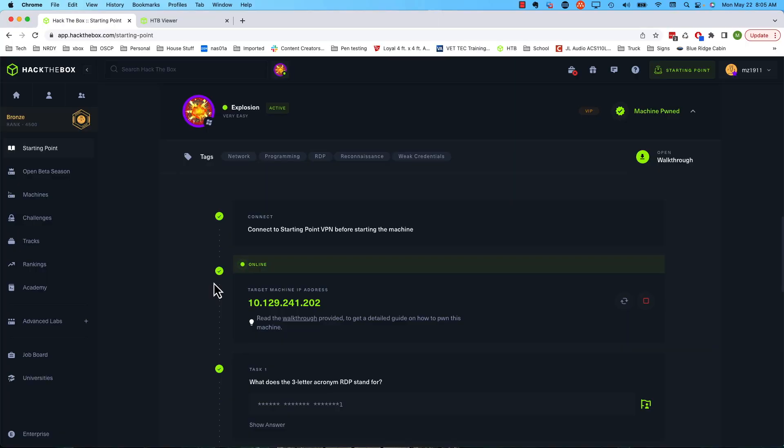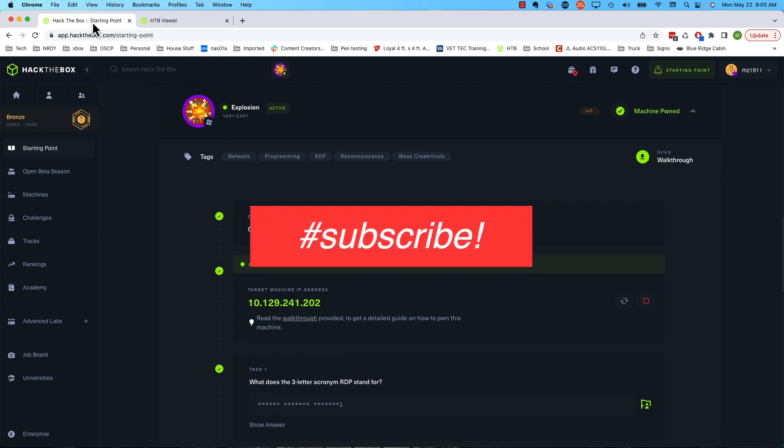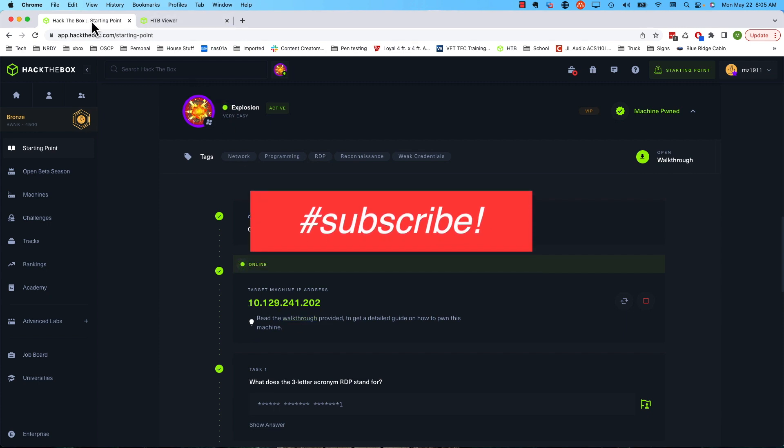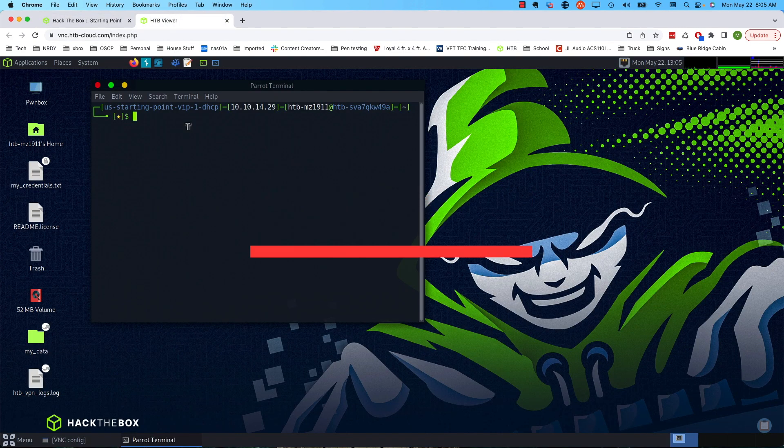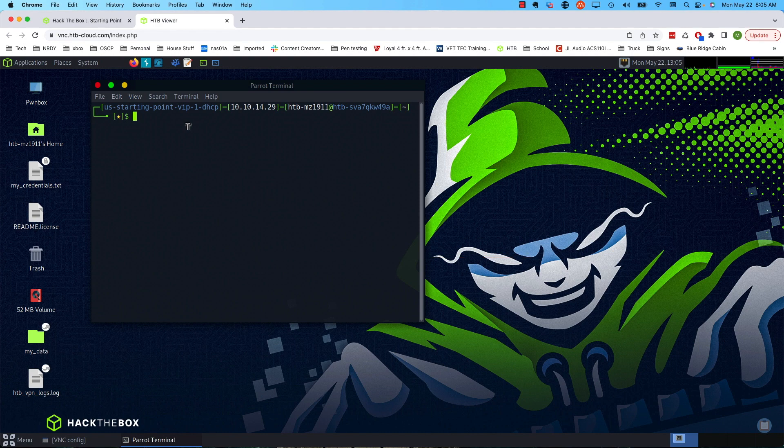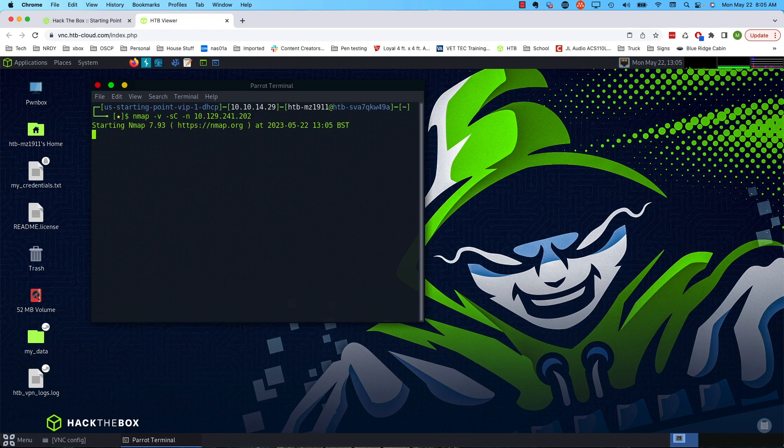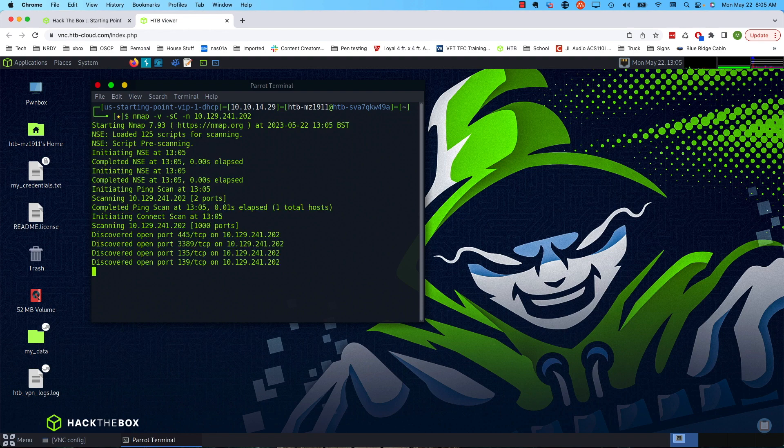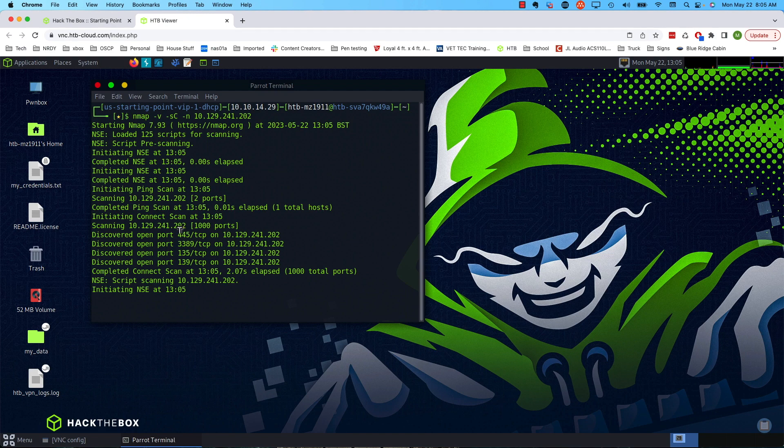Alright, so let's get to it. Here we are inside of Hack the Box. Let's go ahead and copy that IP. I literally just spun this up a second ago. So let's switch over to our Kali box instance. Let's run our normal scan. I'm going to do nmap -v -sC for scripts -n to disable DNS resolution just as a habit. And then I'll paste in that IP and let's run that scan.